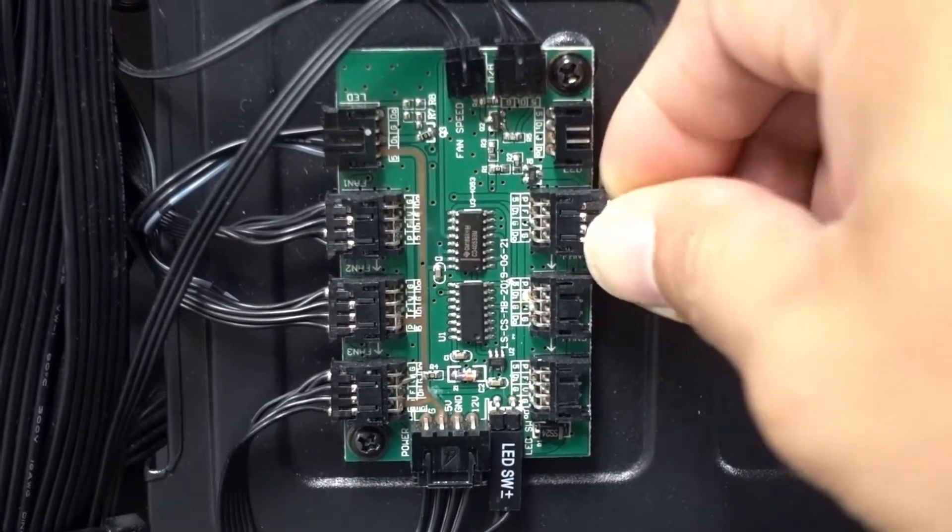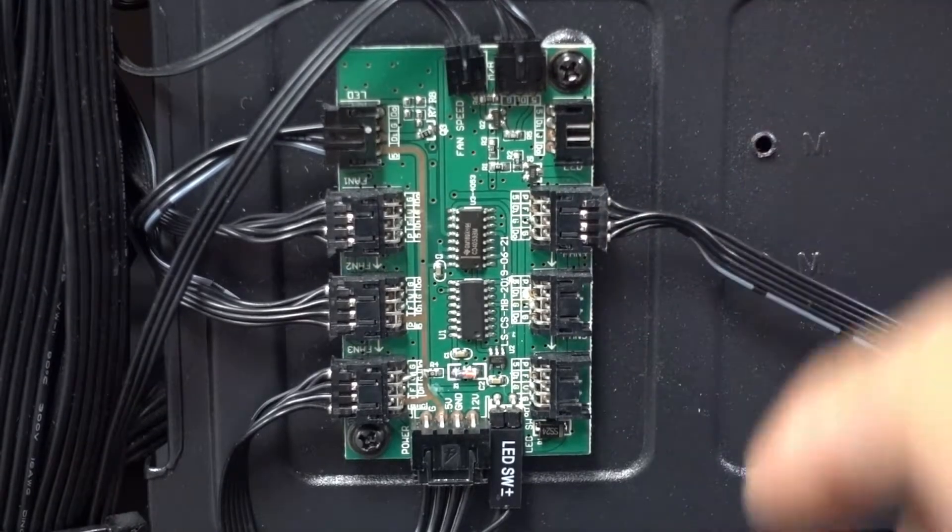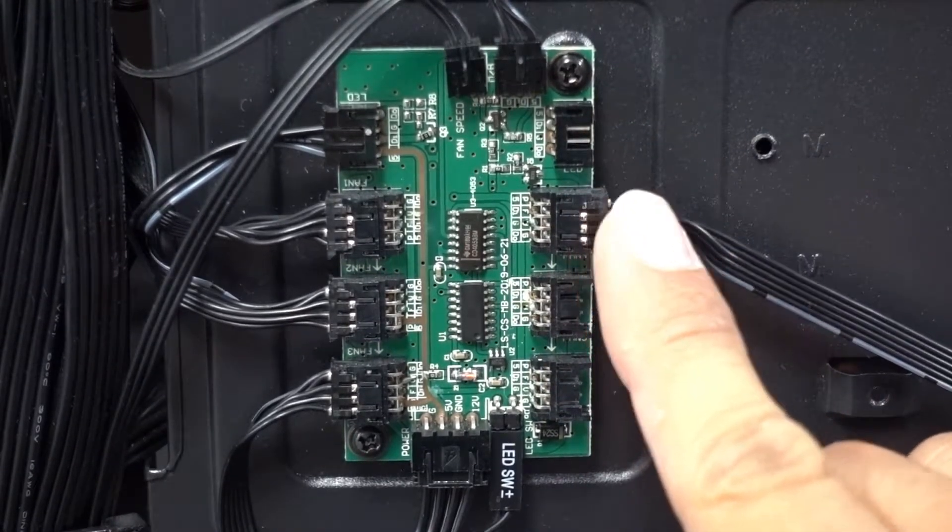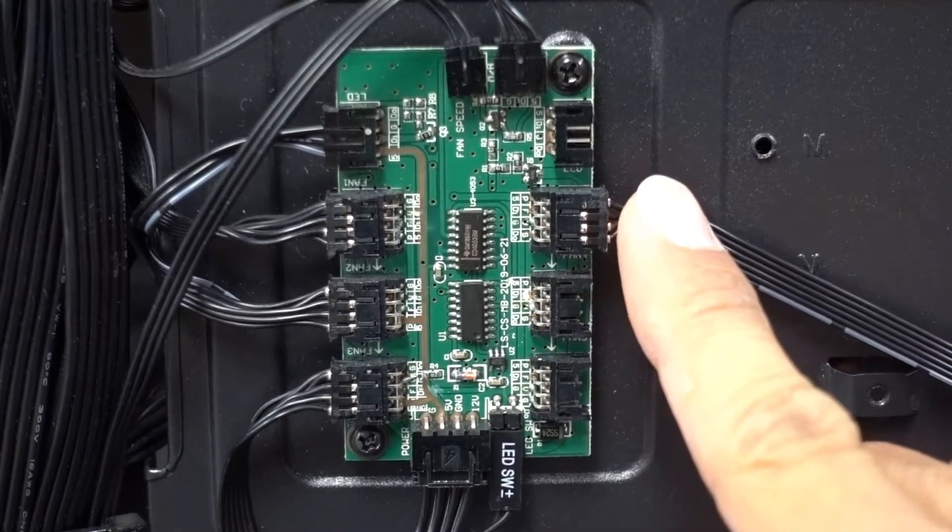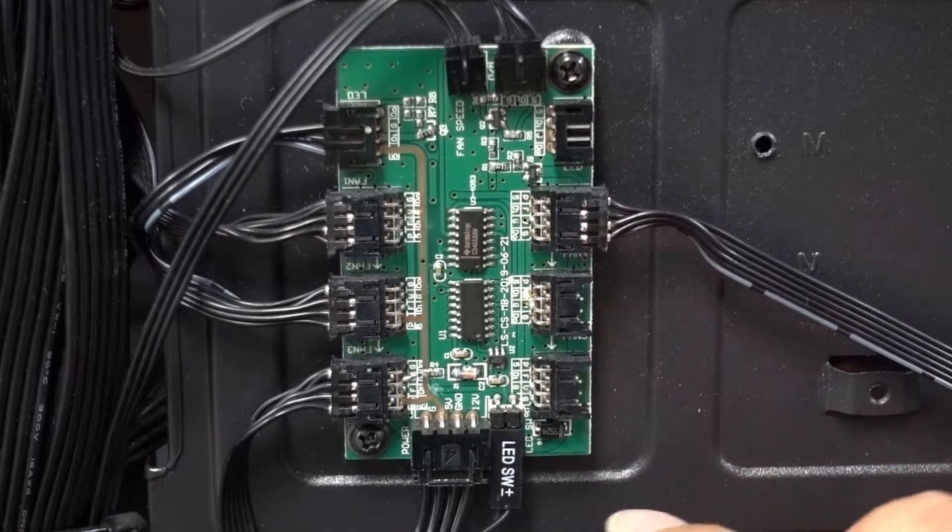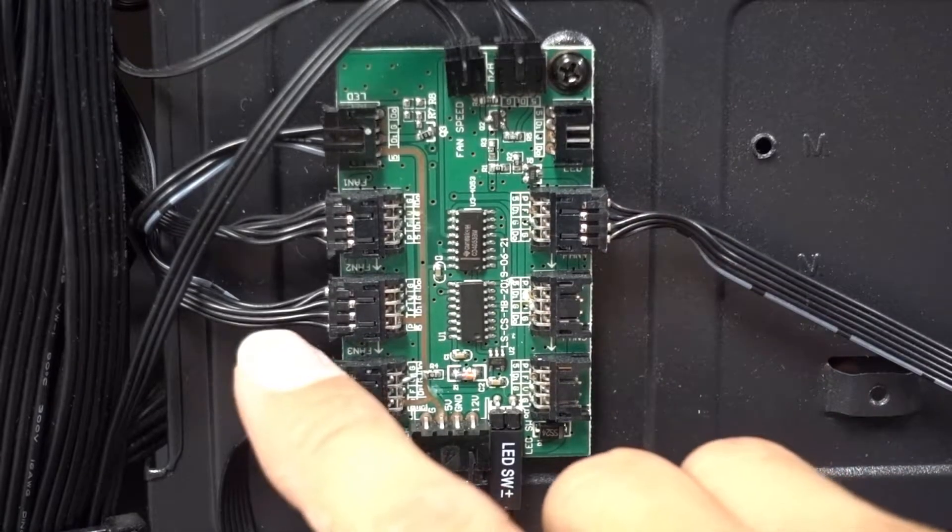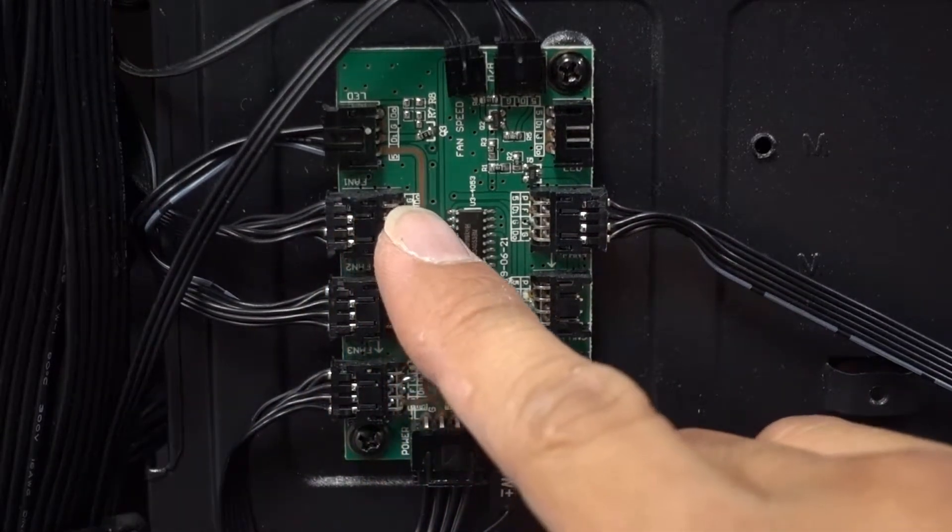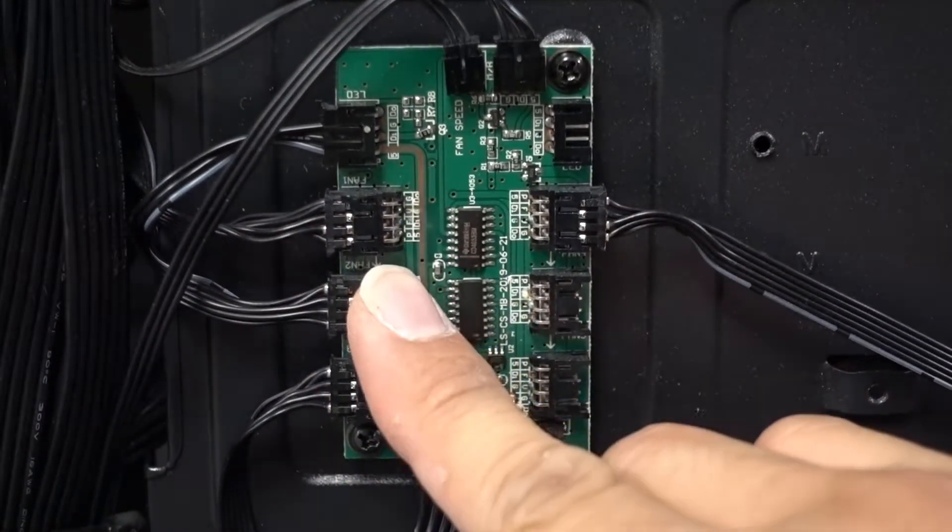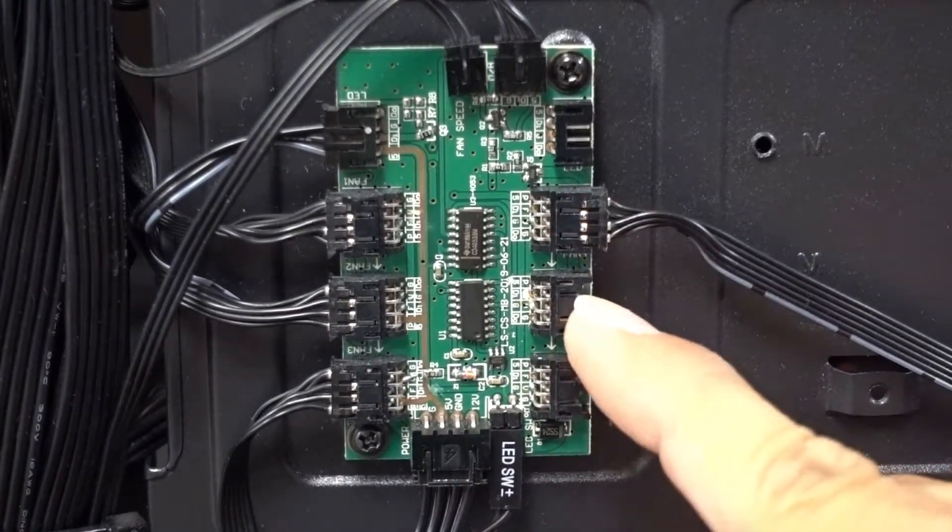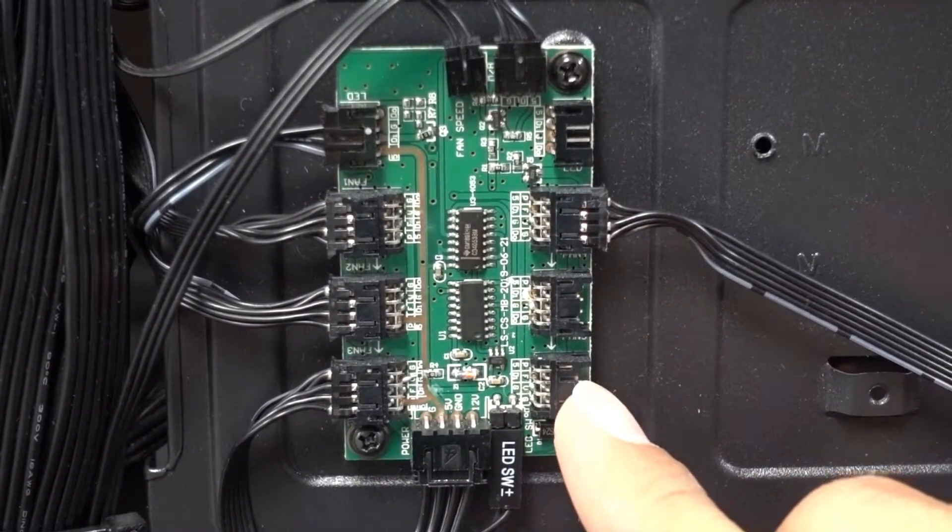The reason why is because the pattern for this specific controller for the lights to work properly goes as one, two, three, four, five, six.